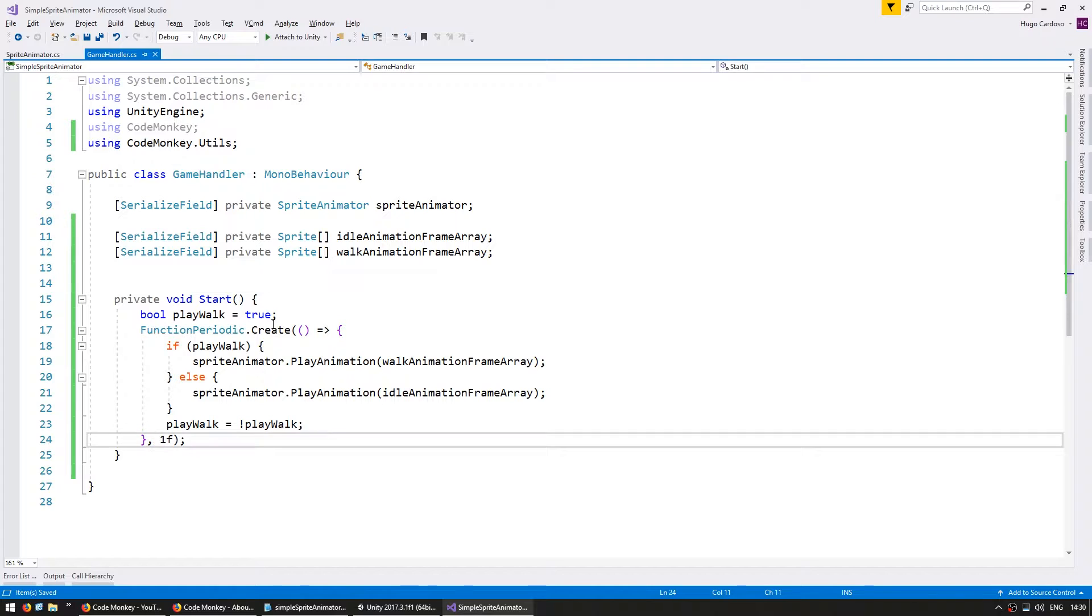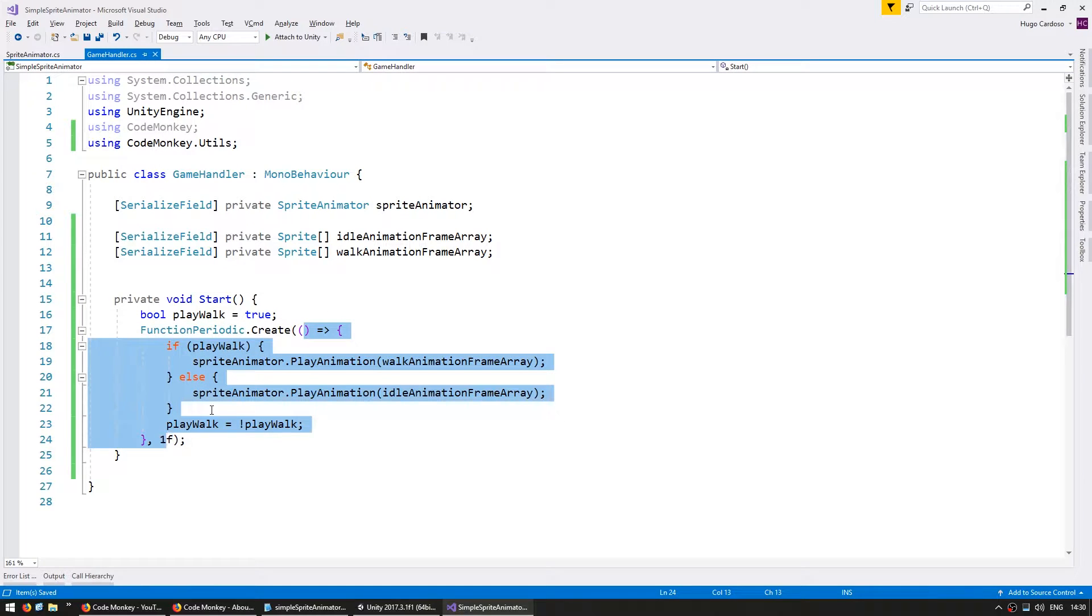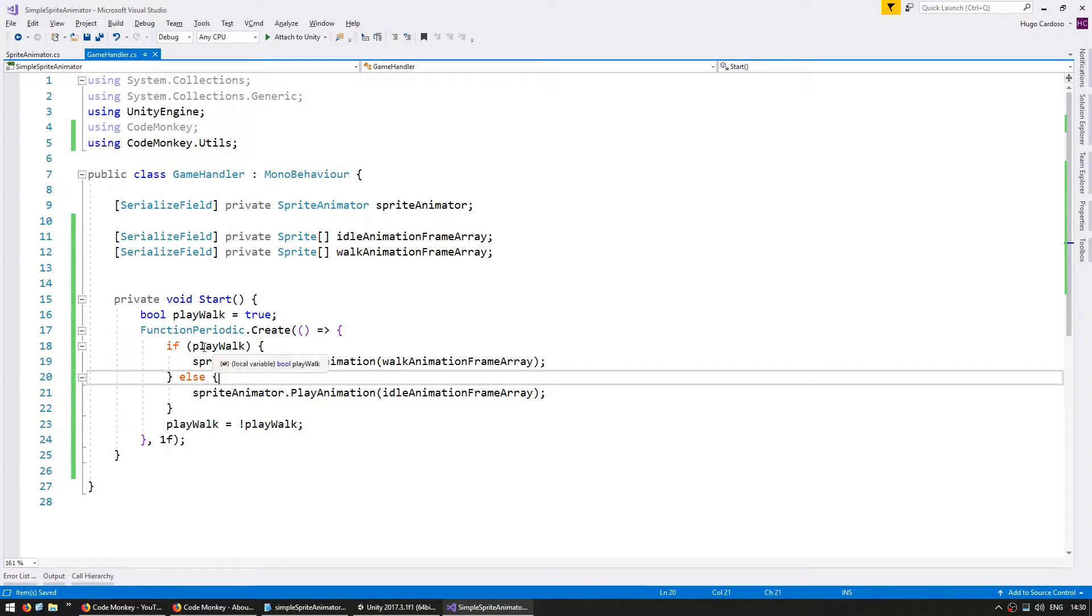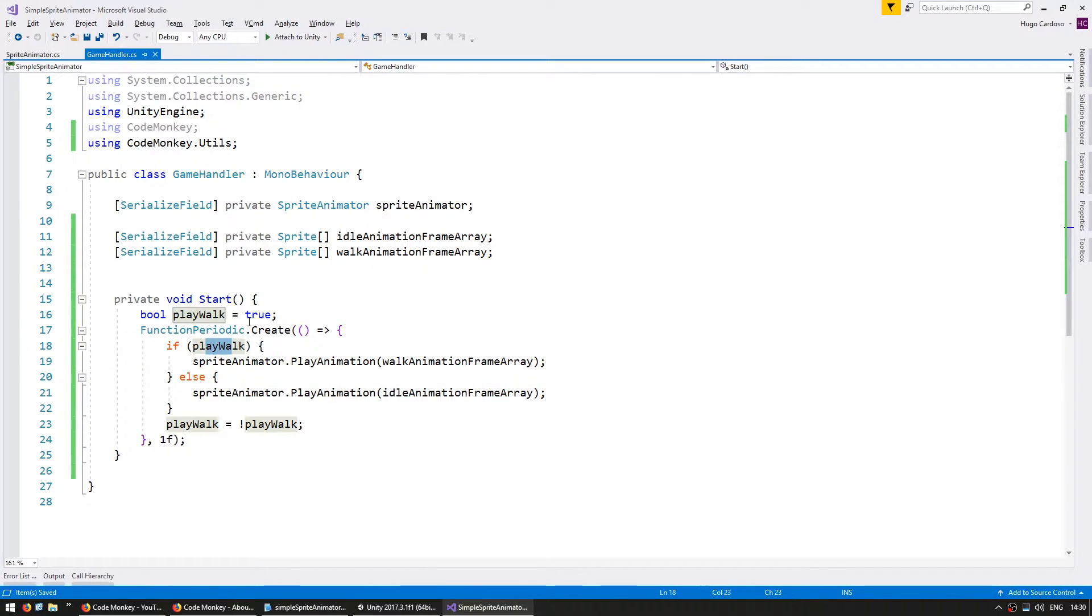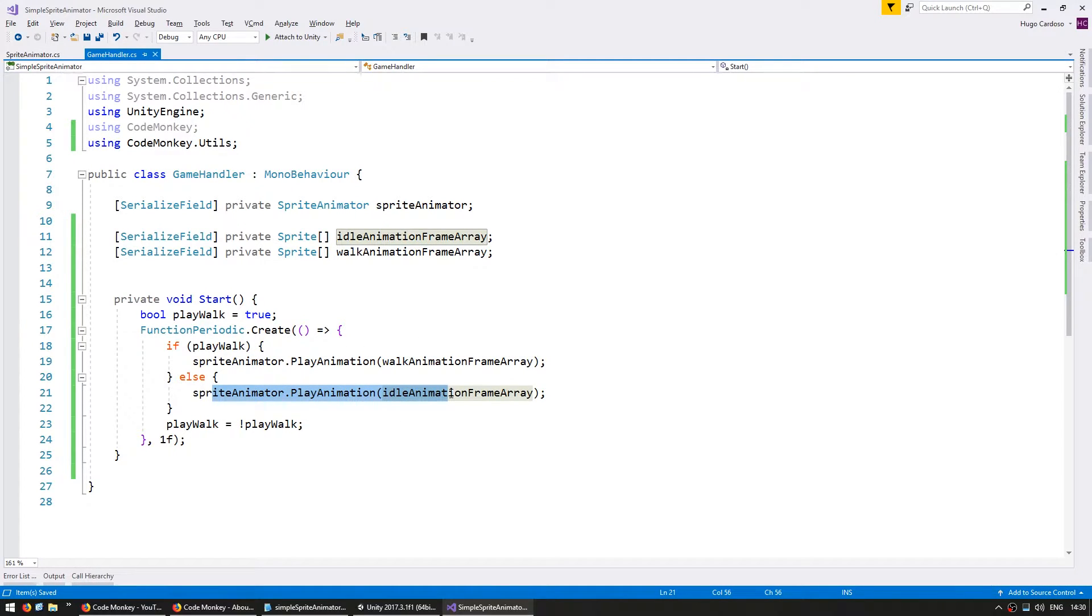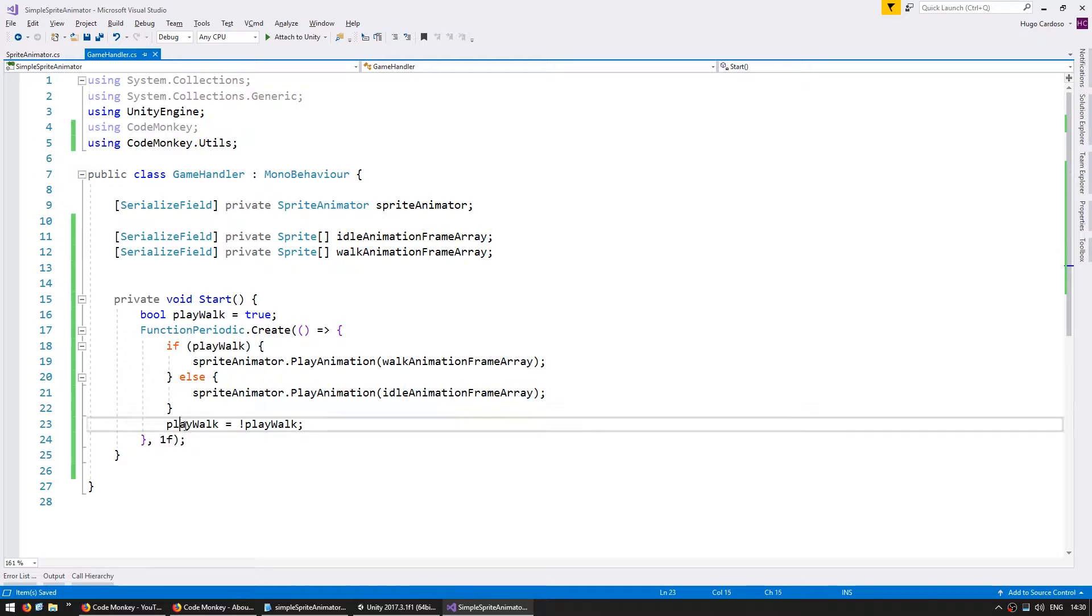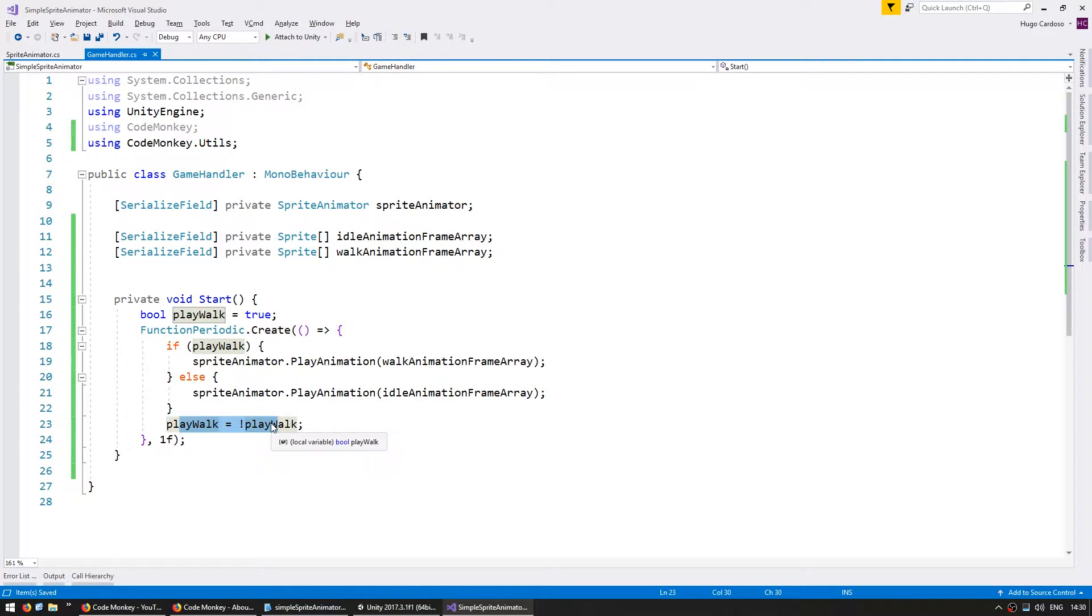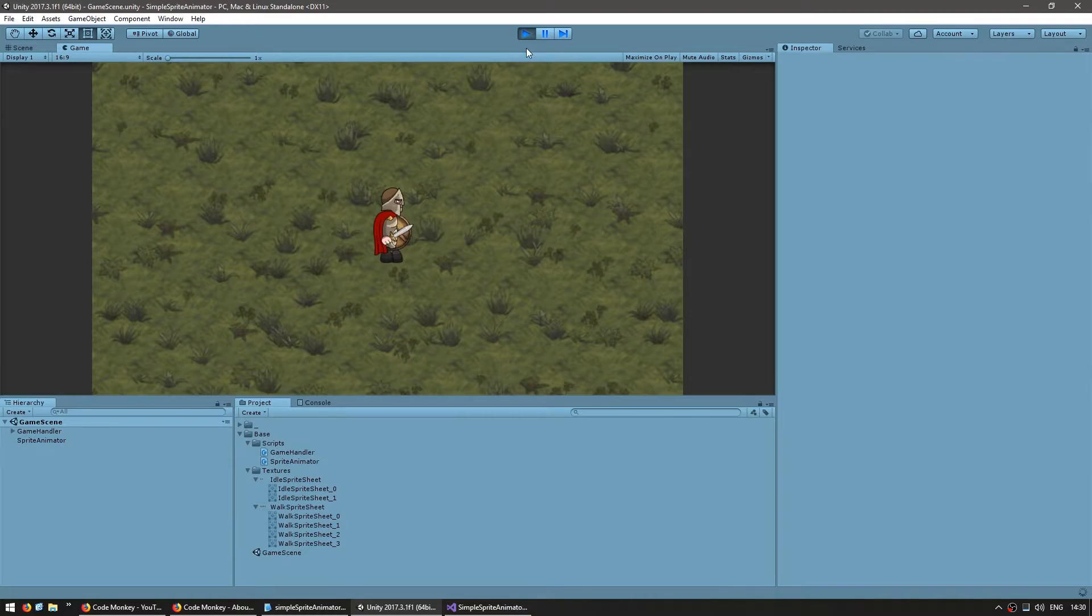So every second this function will trigger and if play walk is true we're going to play our walk animation. If not we're going to play our idle animation and every time this function runs it inverts the state of play walk. So it should swap animations every second. Let's test it out.